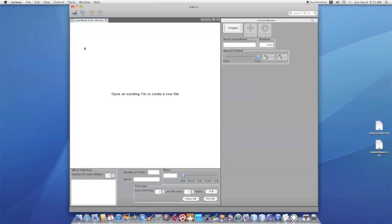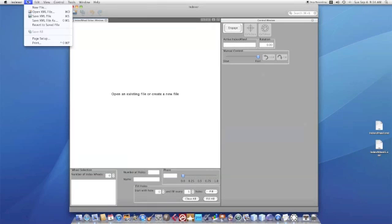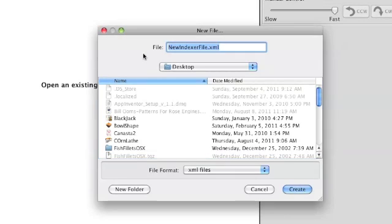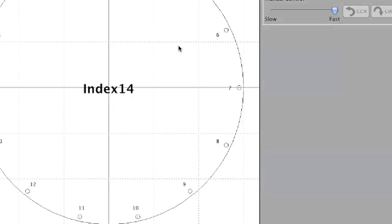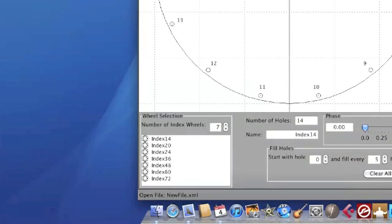So let's go on File, New File and it asks me where I want to put it. I'm just going to put it on the desktop. I can type in the name here, new file, and it creates a new file for me with a number of index wheels.